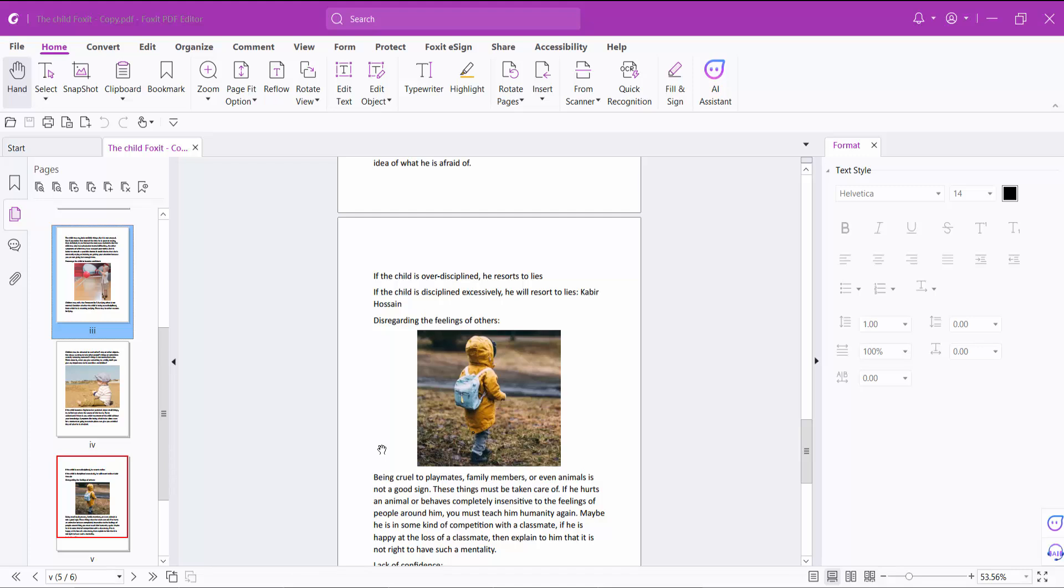Hello everyone, today I will show you how to add or insert text in a PDF file using Foxit PDF editor. We can add text to a PDF file two ways. First way.